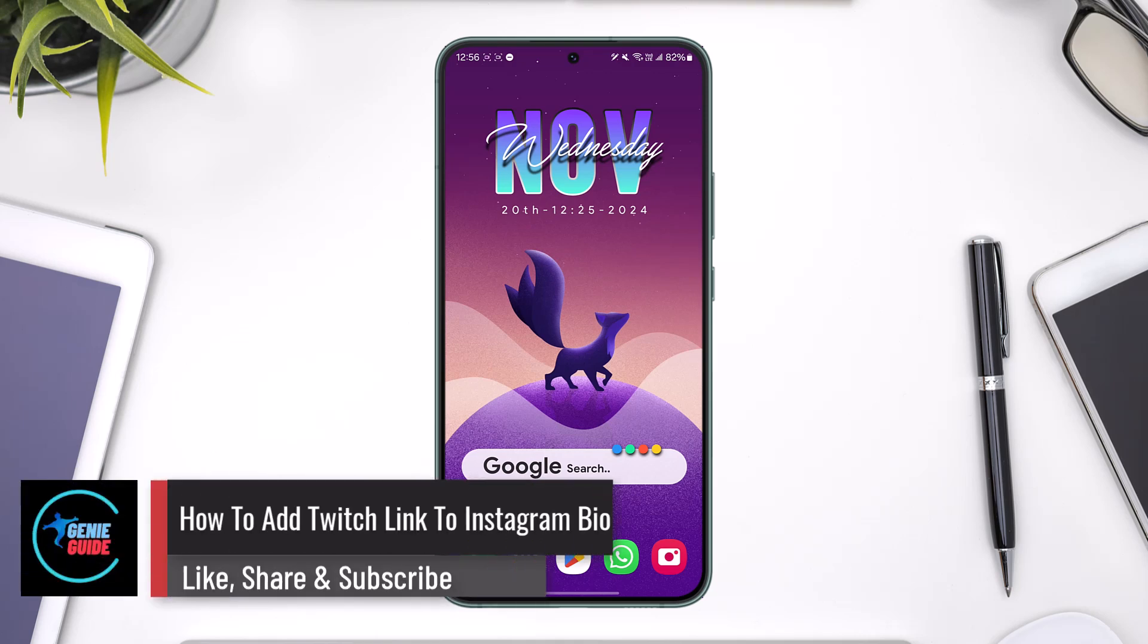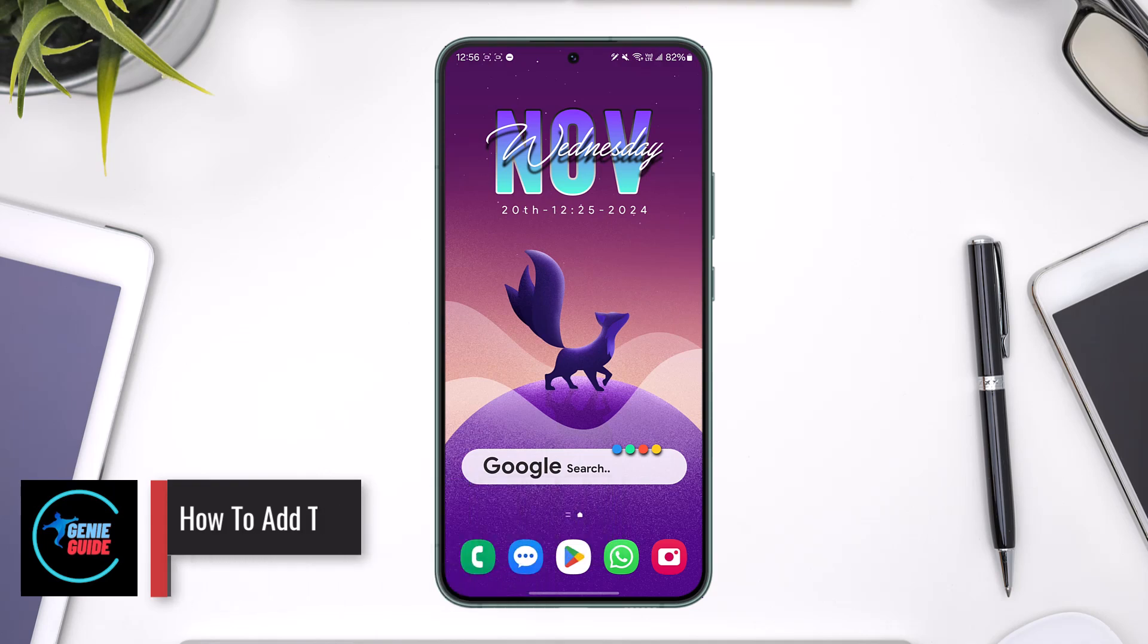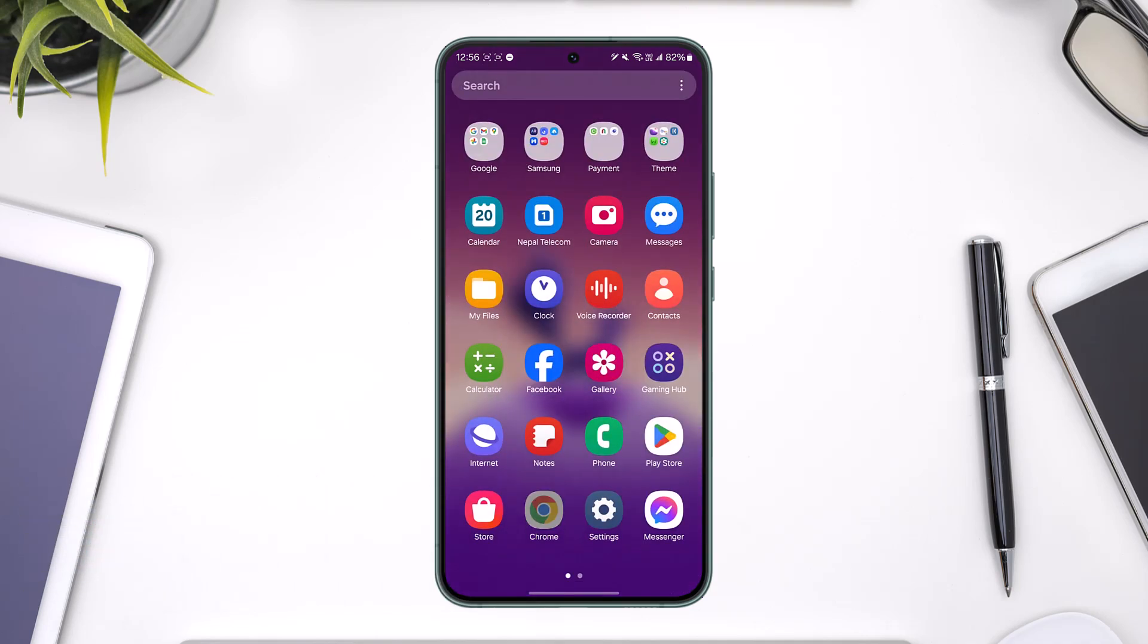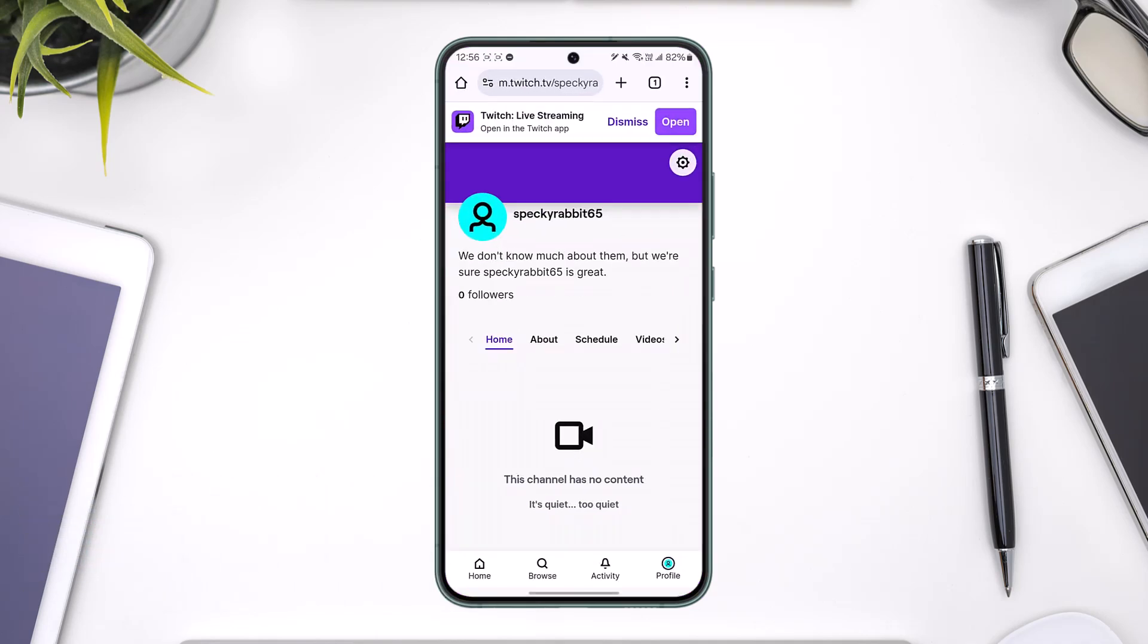How to add a Twitch link to Instagram bio. Adding a Twitch link to an Instagram bio is a fairly simple task. First, go to Twitch and make sure to